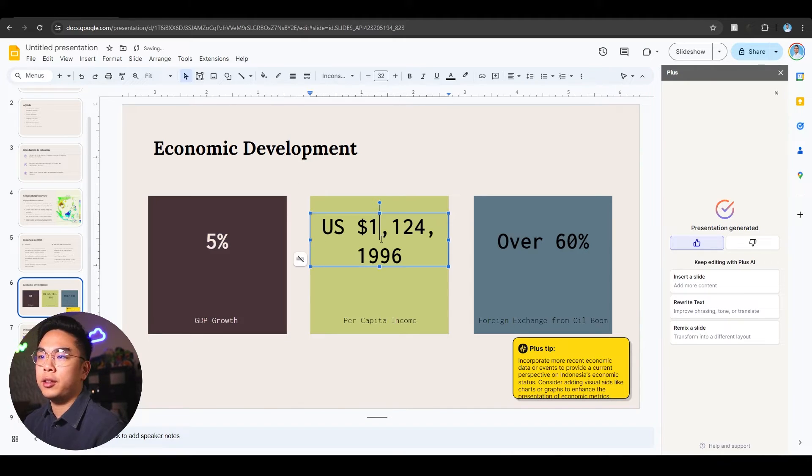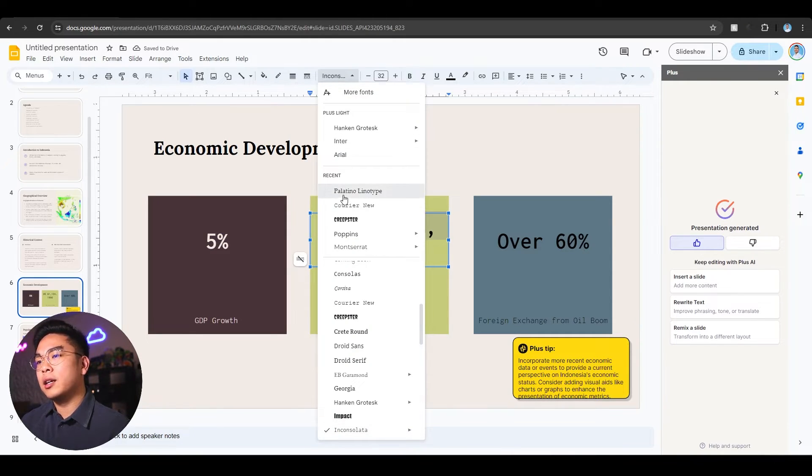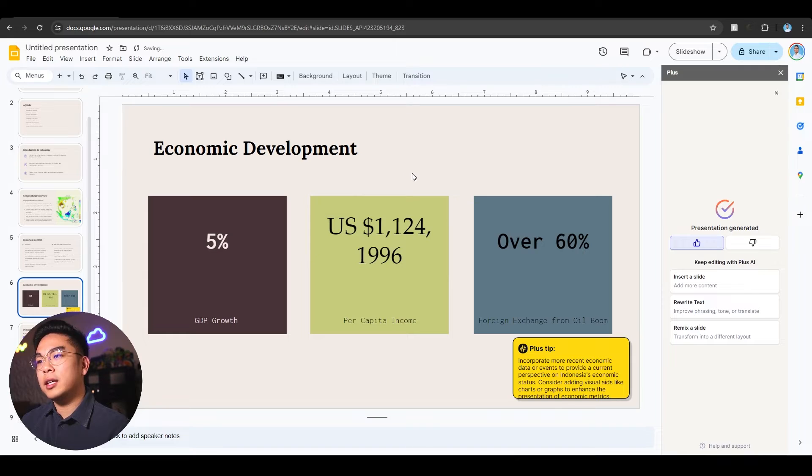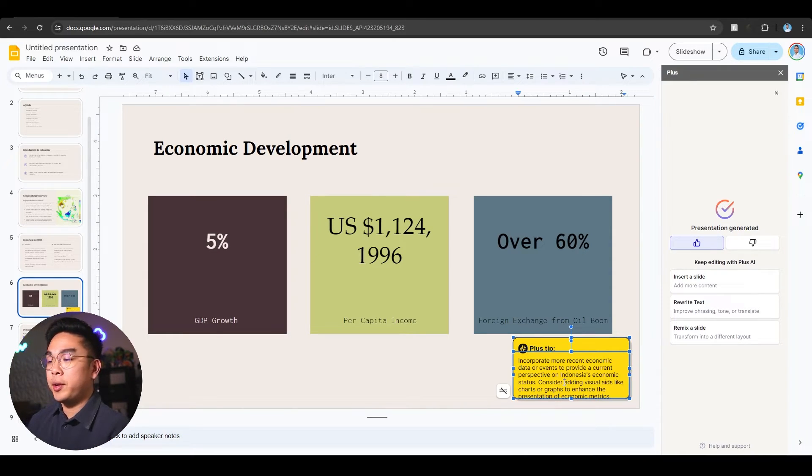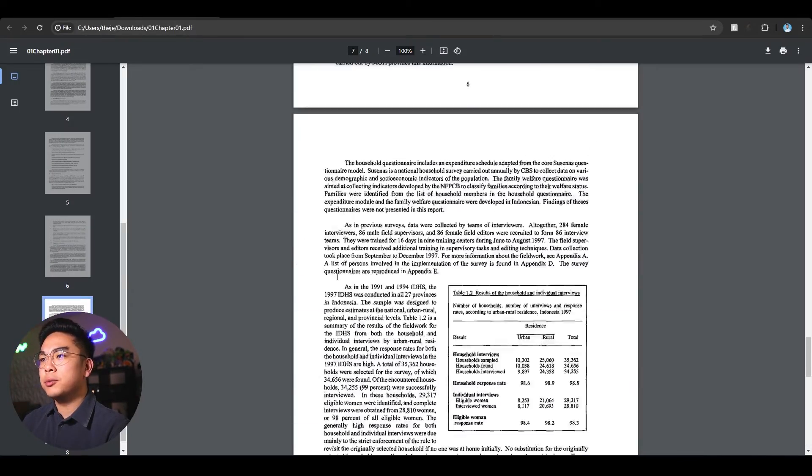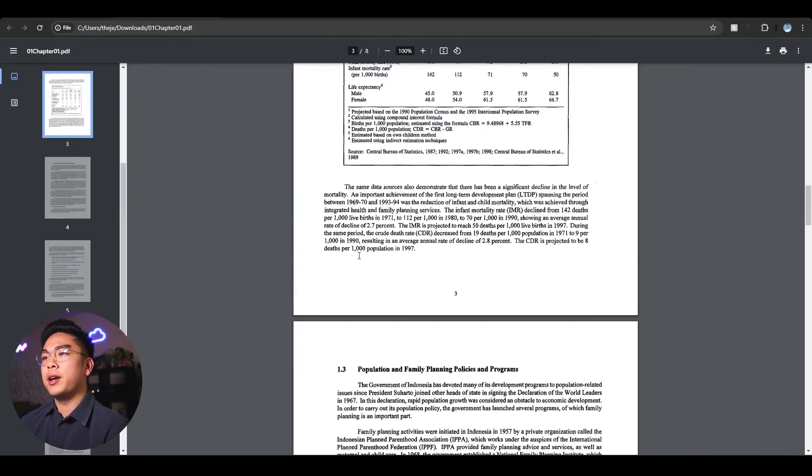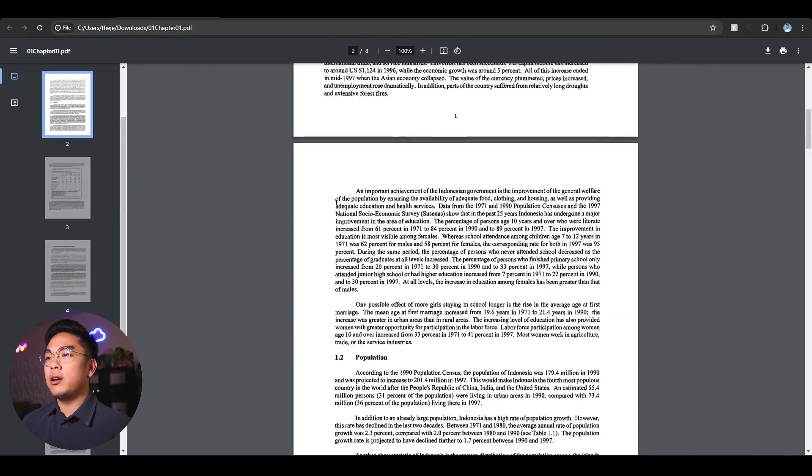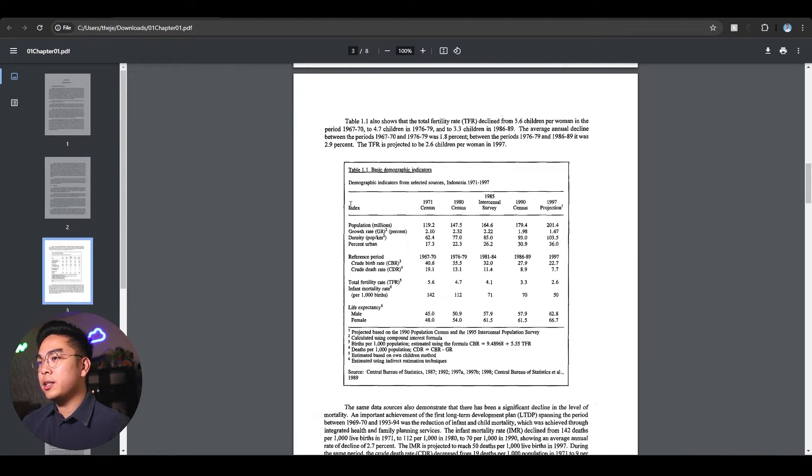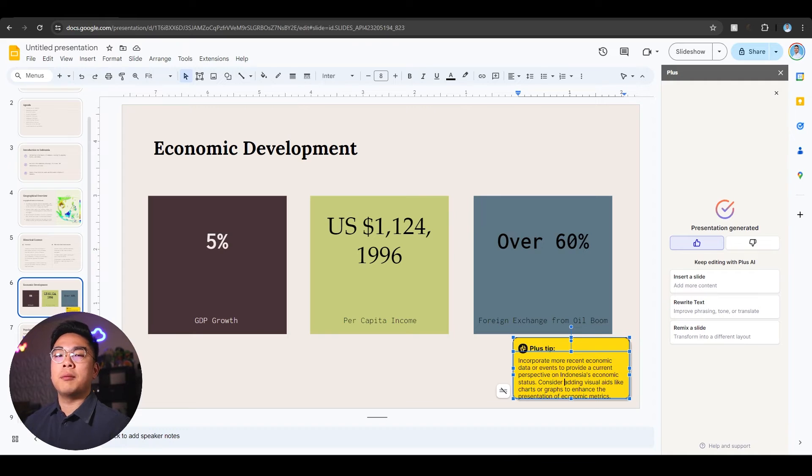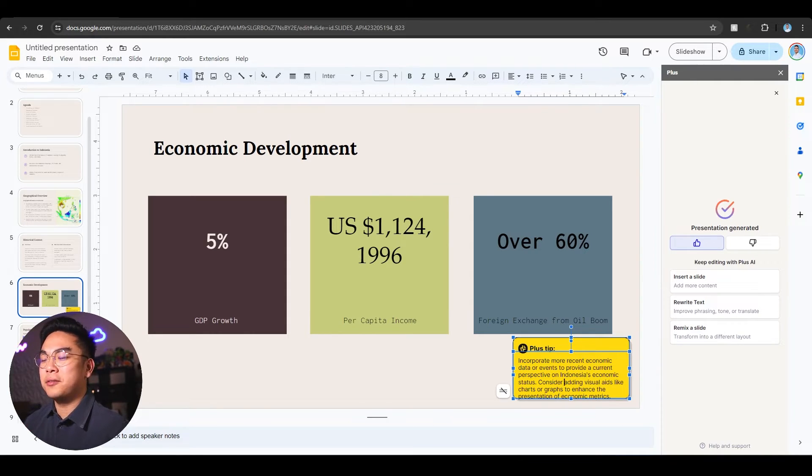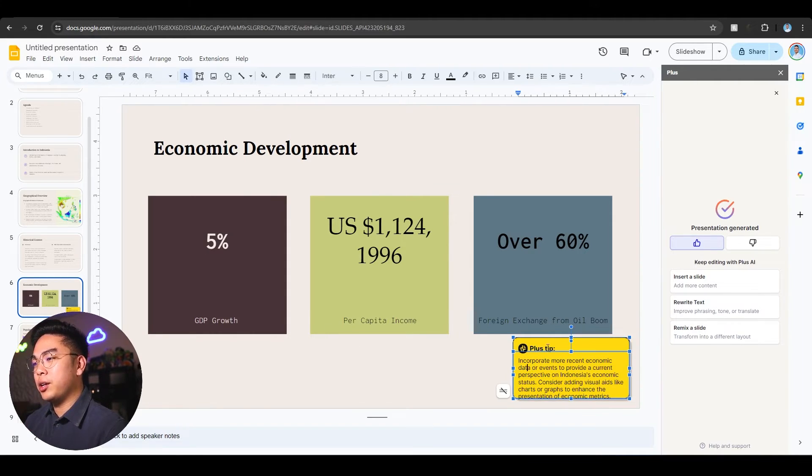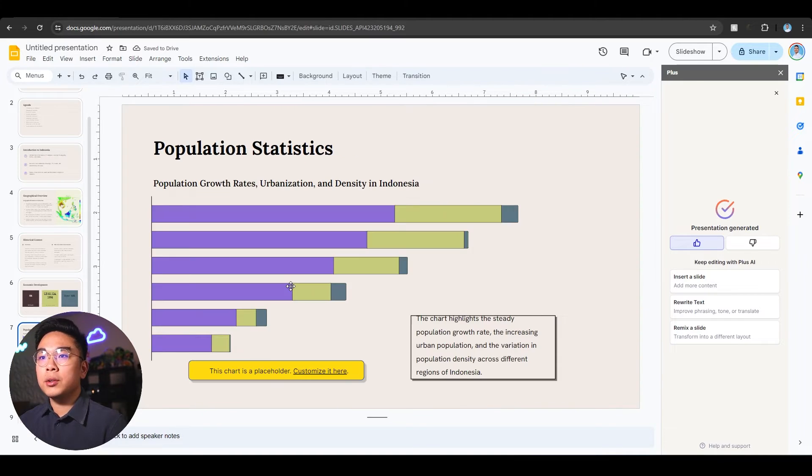Again it's giving you a nice tip to incorporate more recent economic data or events because obviously this article was probably written a long time ago. I literally just looked it up. The latest data is from the 1990s, before 2000. I'm feeding it old information but it's making it look really modern which is kind of funny. You can delete these tips if you don't like them.